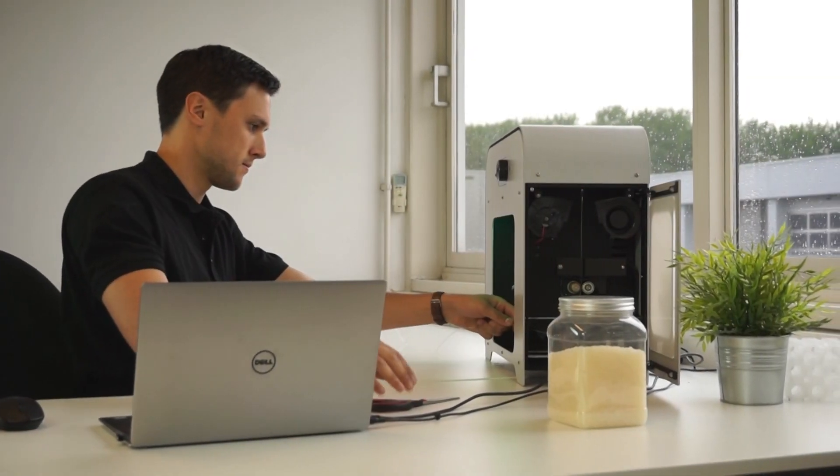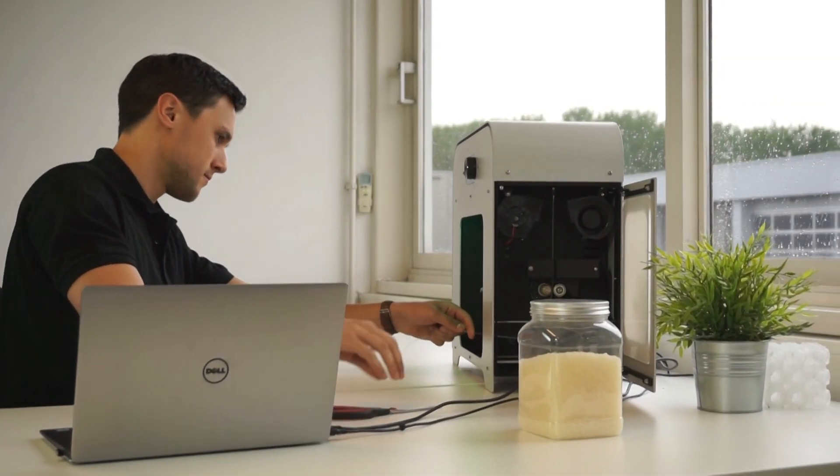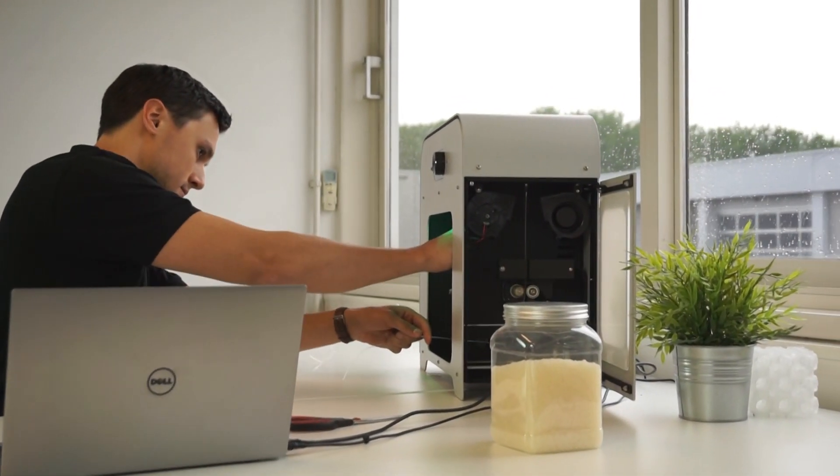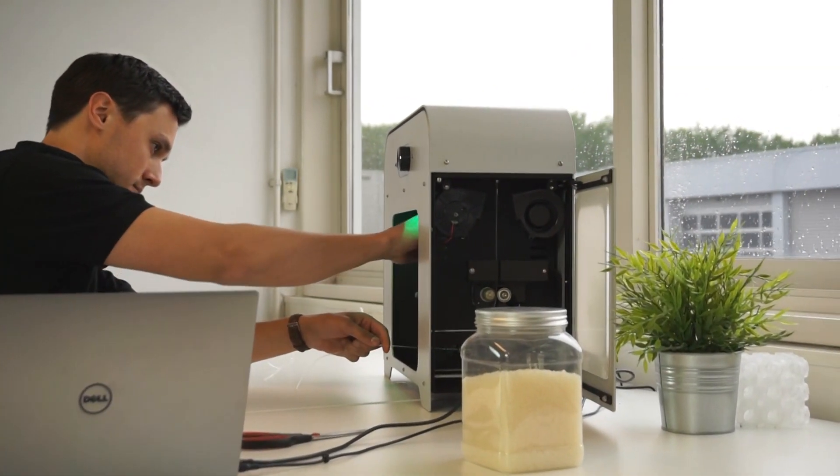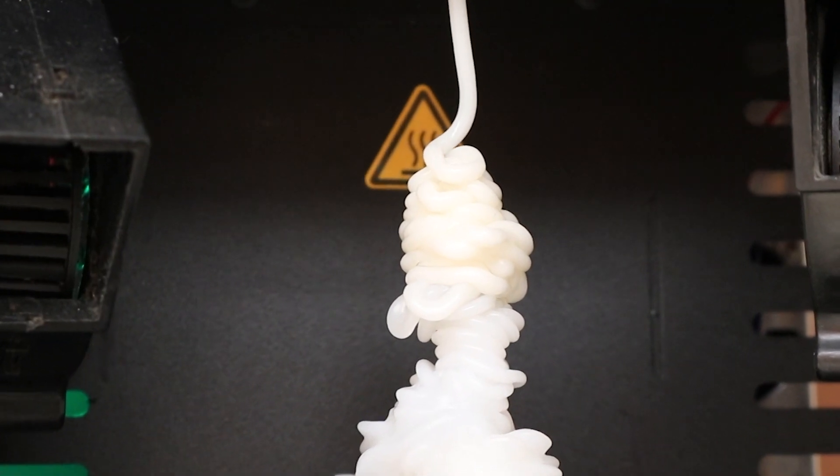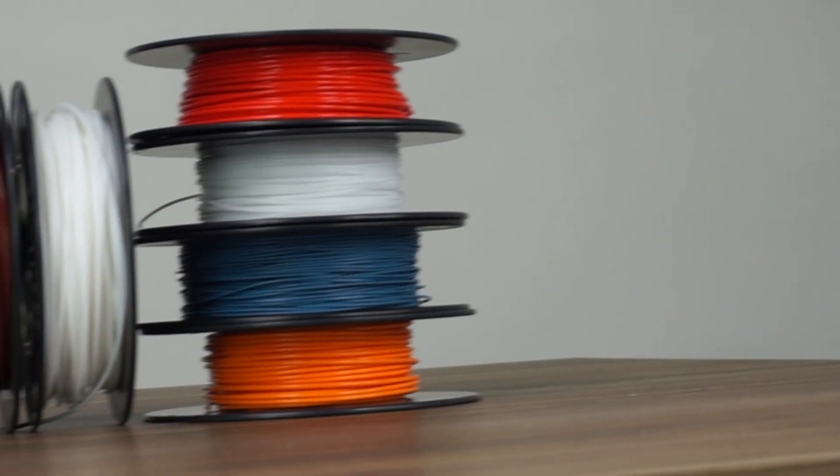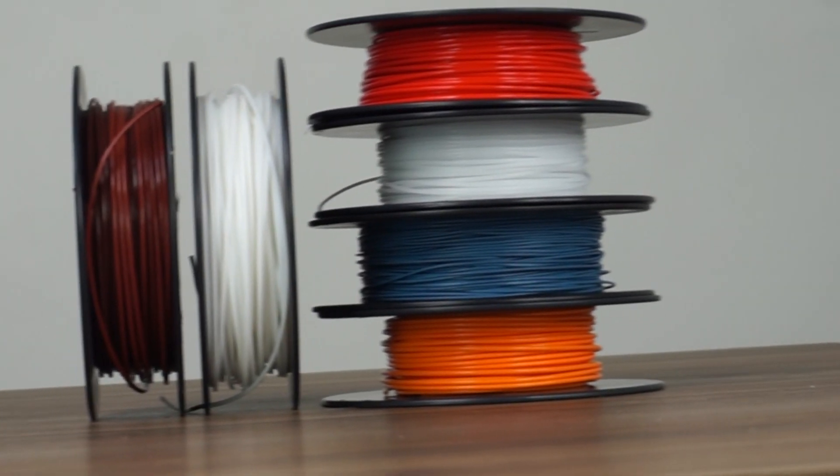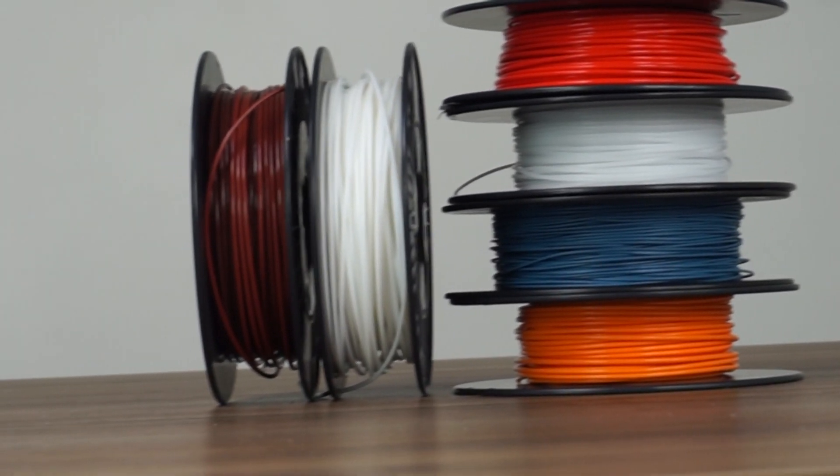Without the right tools at hand, filament extrusion can be a real challenge. You might come across many complications, especially when working with new materials.